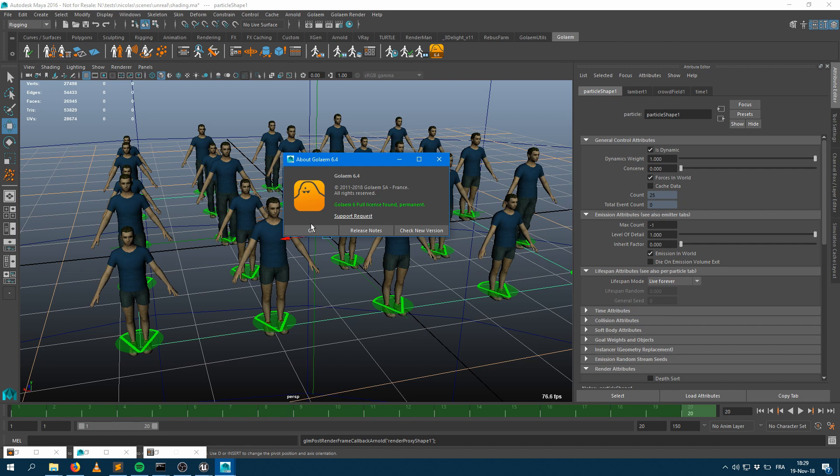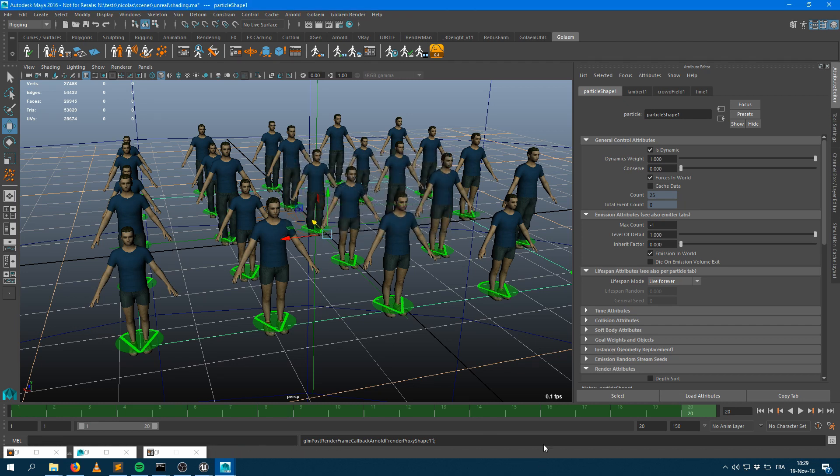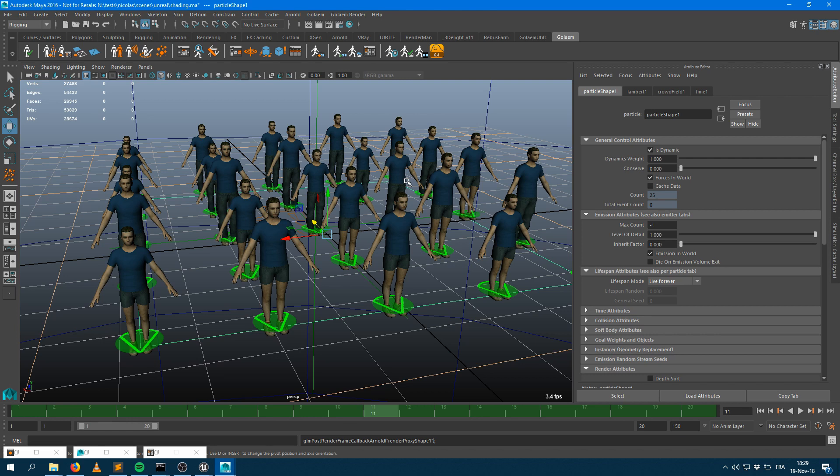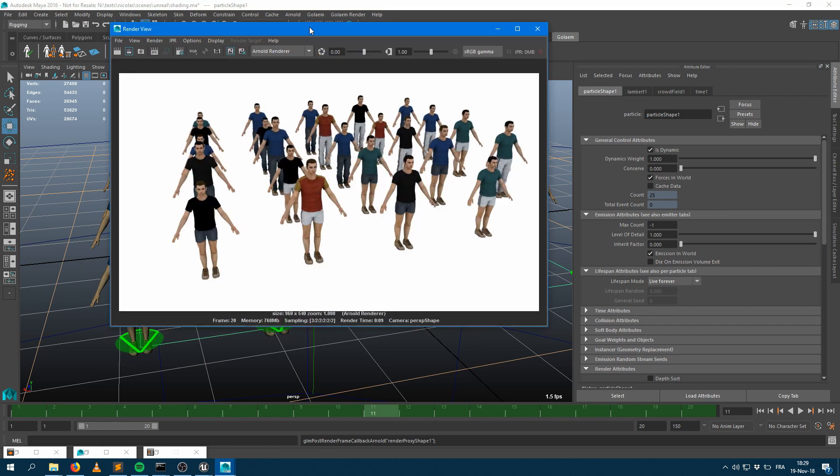Right now I'm running Golem 6.4 within Maya and I have exported a pretty simple scene with 25 characters as a square. And even if you can see they all are wearing the same blue t-shirt, if I do render this, you can see they're having different colors on their t-shirt as different textures.